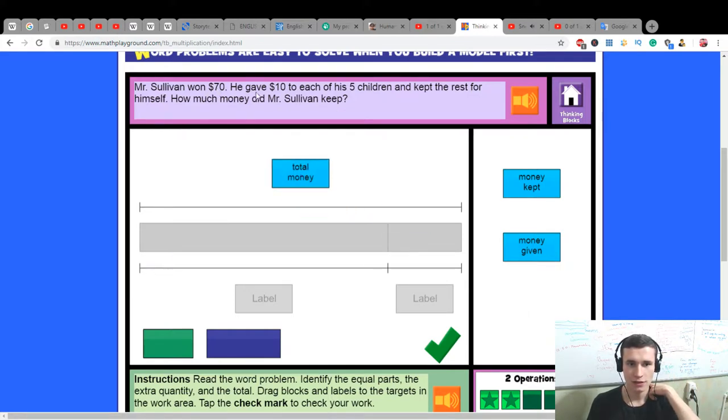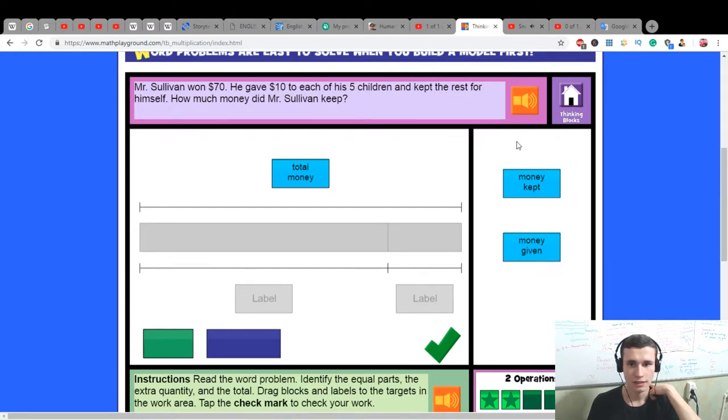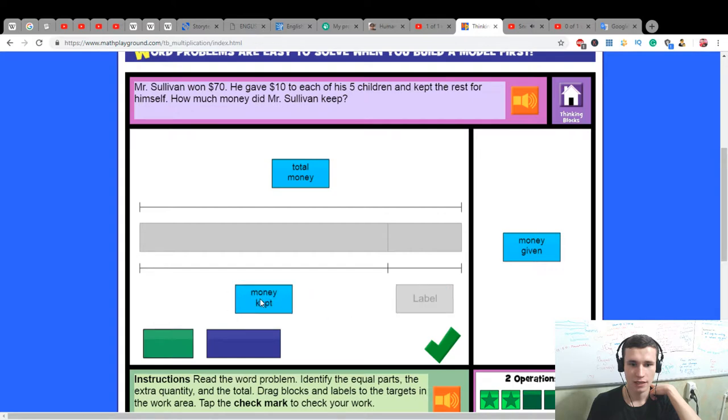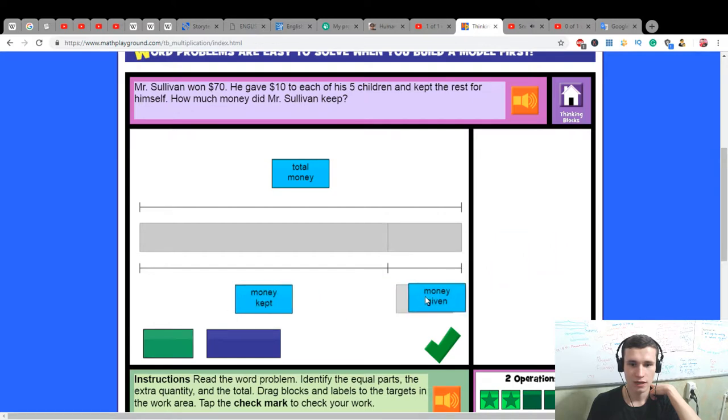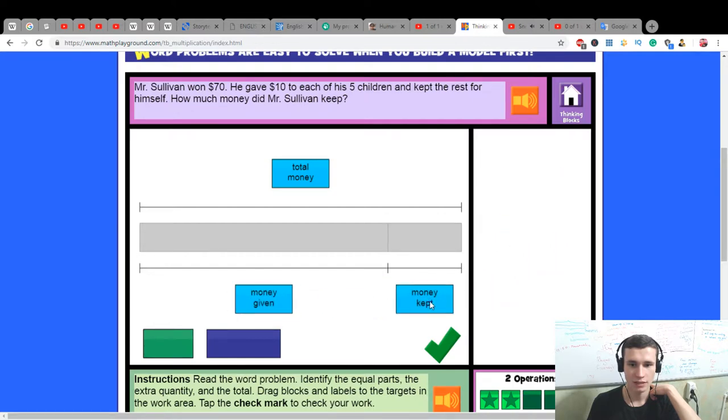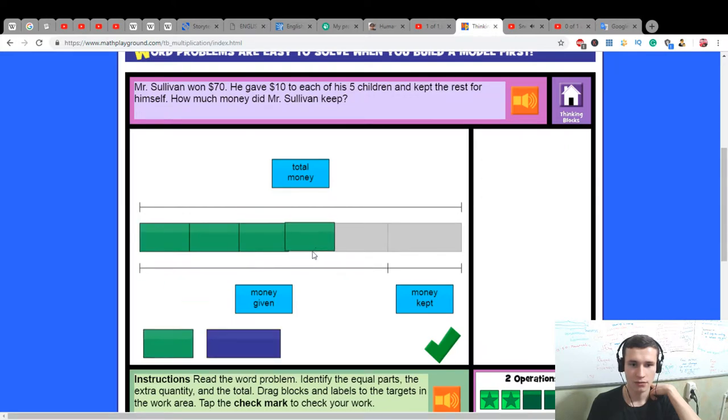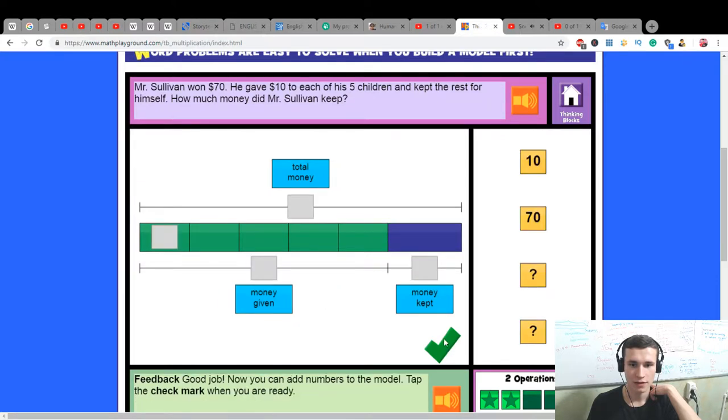Mr. Sullivan won $70. He gave $10 to each of his five children and kept the rest for himself.